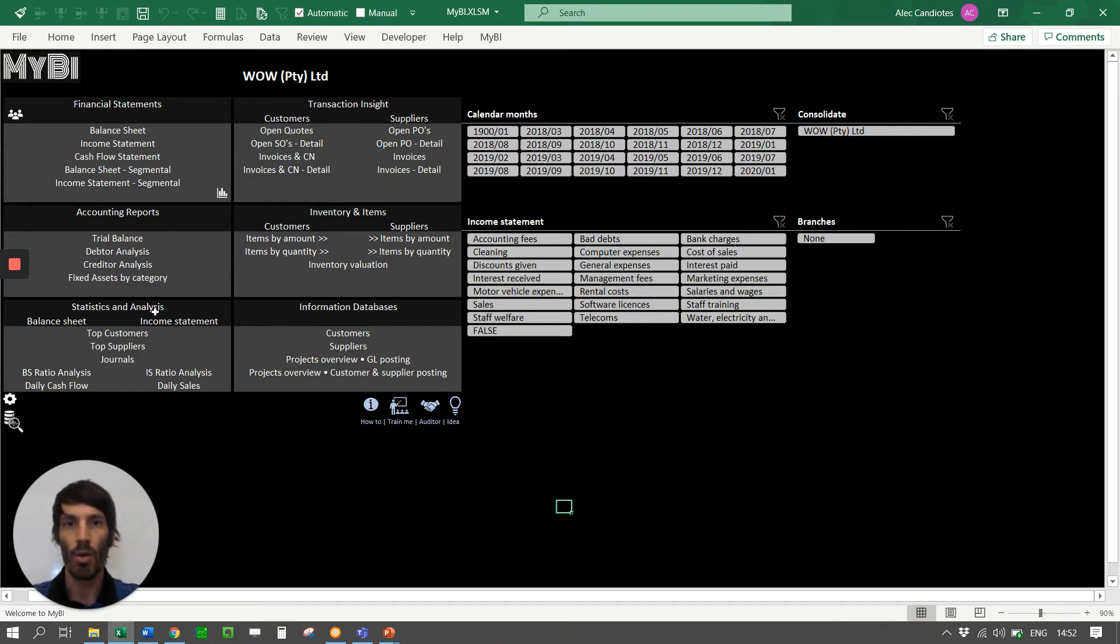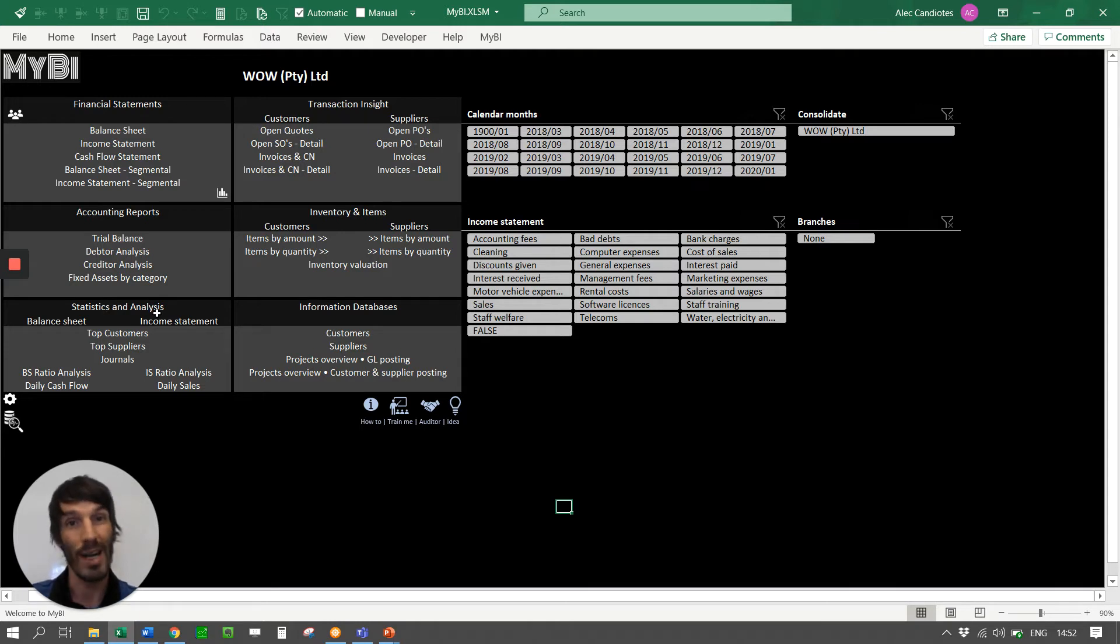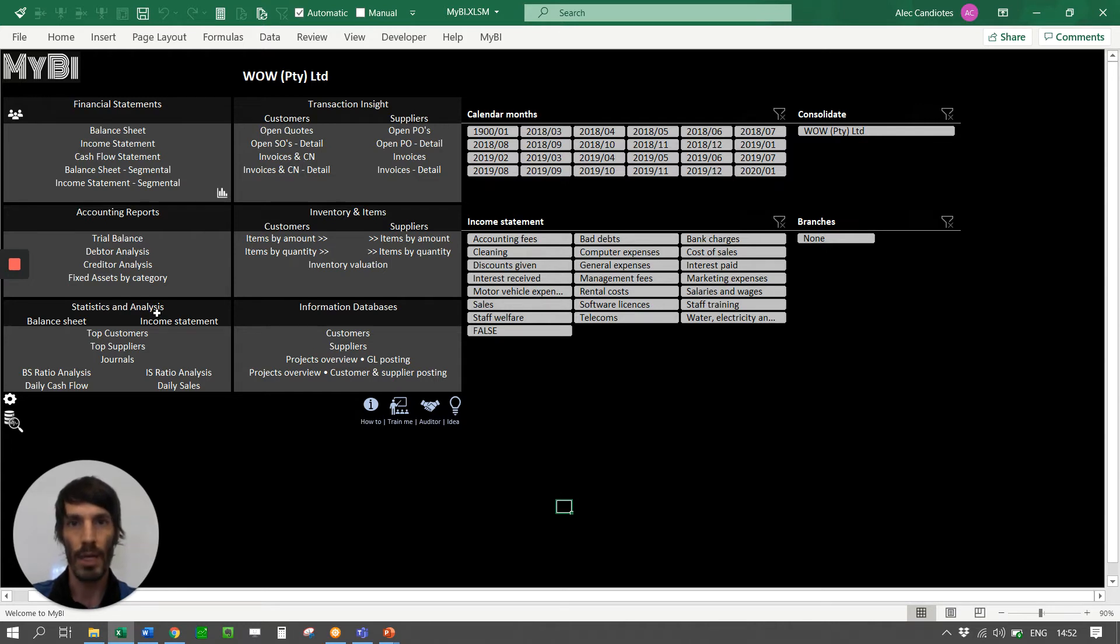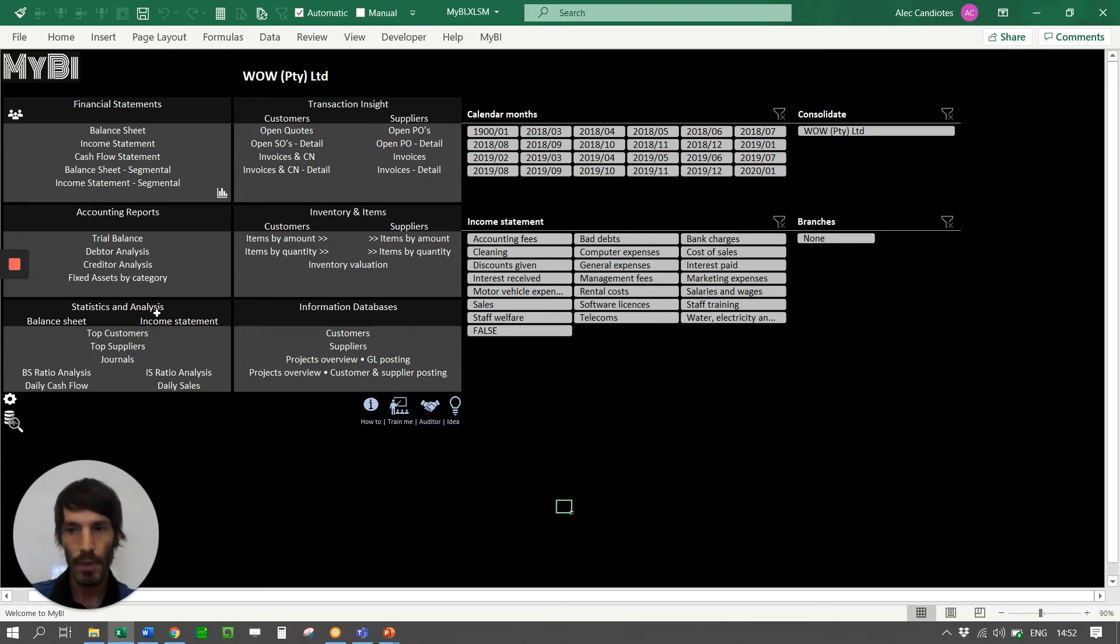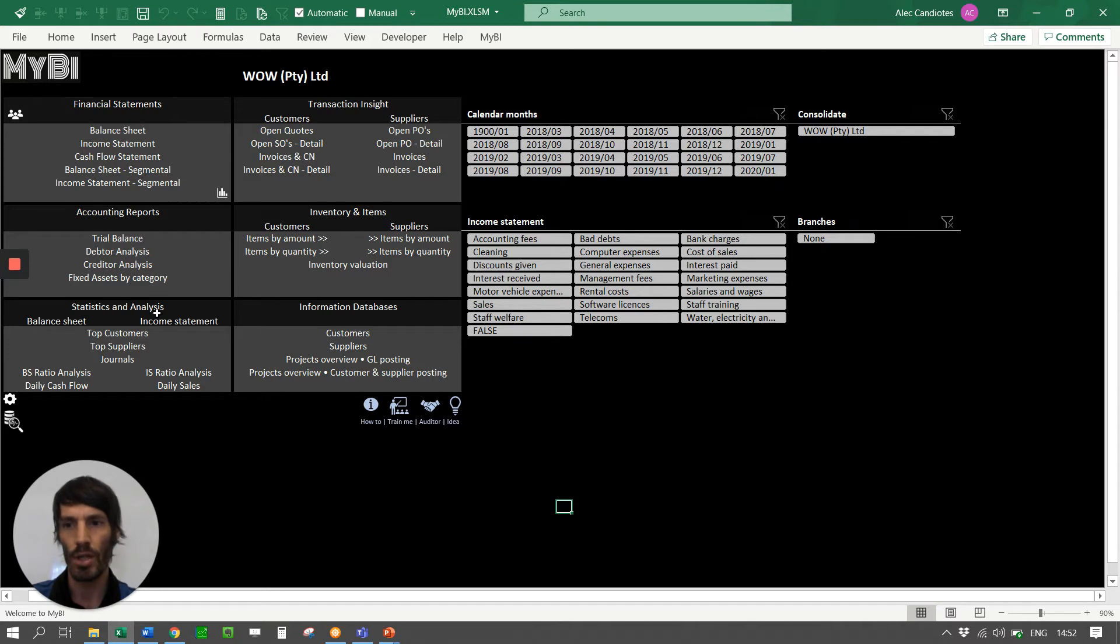Then you also have some more statistical information which is great stuff for us. We just love business intelligence in any kind of business which here is the business intelligence from a Pastel system. Very cool top customers, top suppliers, daily cash flows, daily sales, also some balance sheet, income statement ratios.